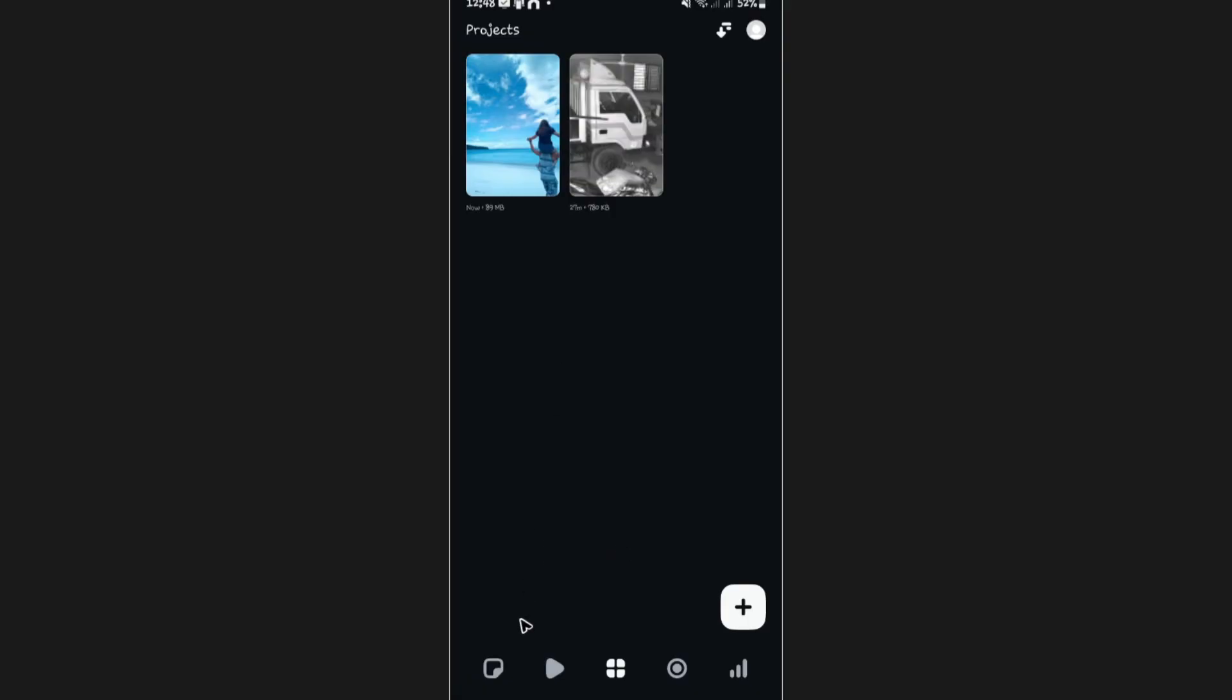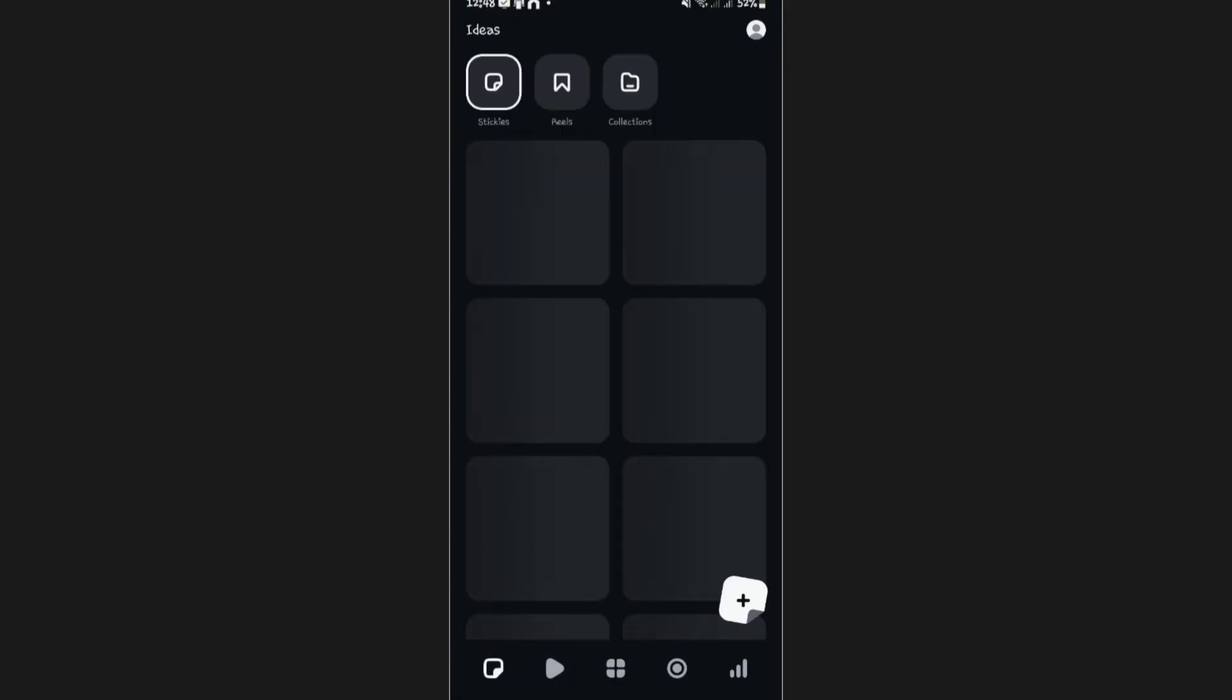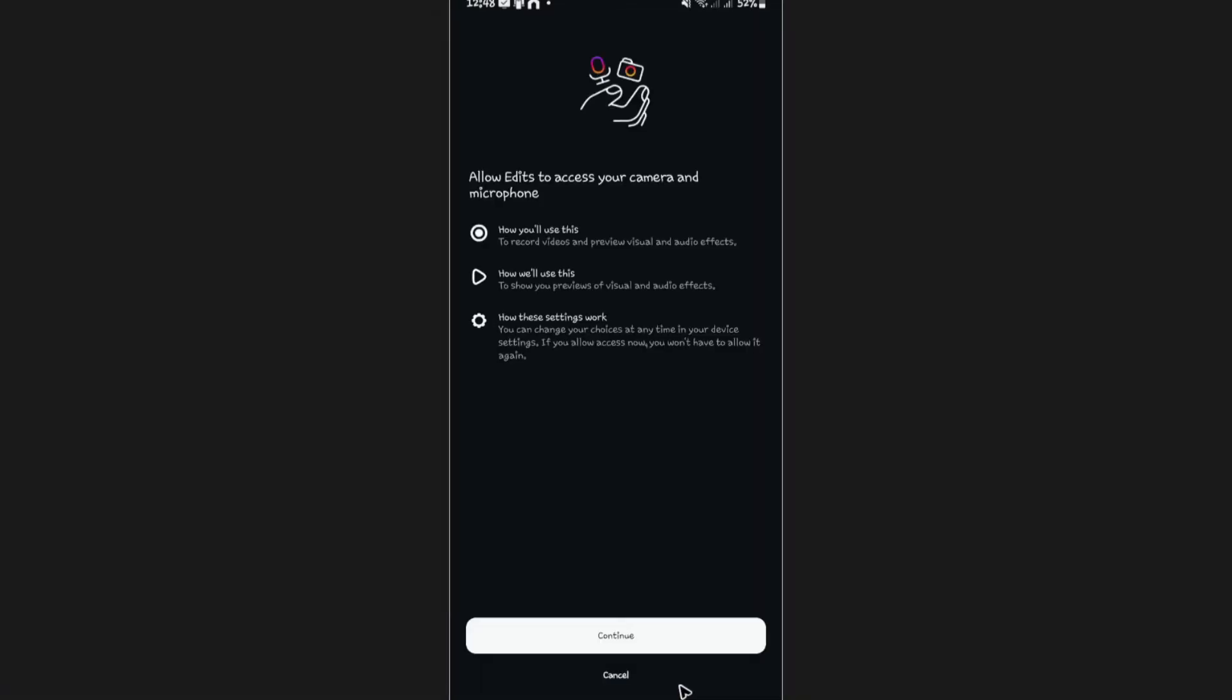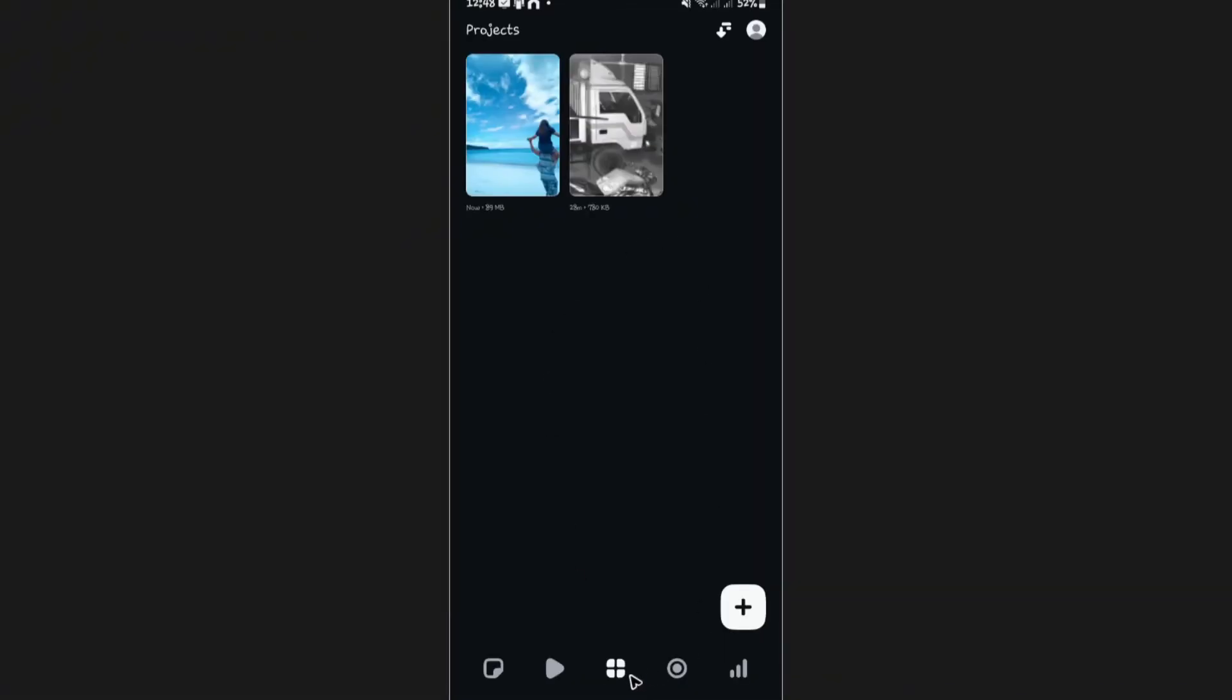Okay. Make sure that you're under the projects tab, not in here, not in this section, not here as well, but on the projects tab. As you can see here, this is the project that I was working earlier.